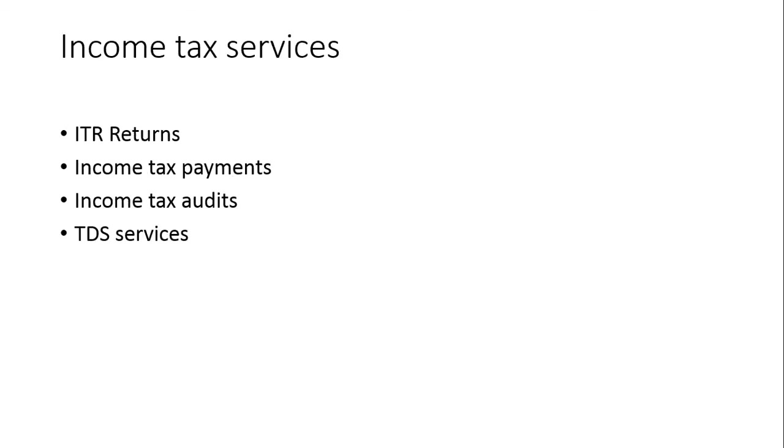Next service is income tax services. Each and everyone needs income tax returns for individual or non-individual persons or employees' salary. Everyone whose income is more than five lakhs must file ITR. Income tax payments, income tax audits, and TDS services provided by GSK Think Smart Solutions.